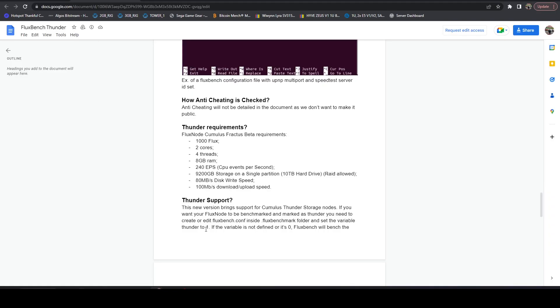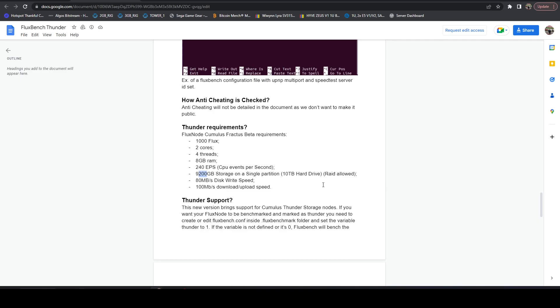So I want to just show you guys the requirements. It's the equivalent of a Cumulus node. So you need a thousand Flux, two cores, four threads, eight gigs of RAM. You need 240 EPS combined, so it's 60 EPS for a single thread with Sysbench. 9.2 terabytes of storage, which is basically the formatted version of a 10 terabyte hard drive. And you can do LVM, or any software RAID or hardware RAID you want. And you only need 80 megabytes of disk rate speed. So those are all good numbers.